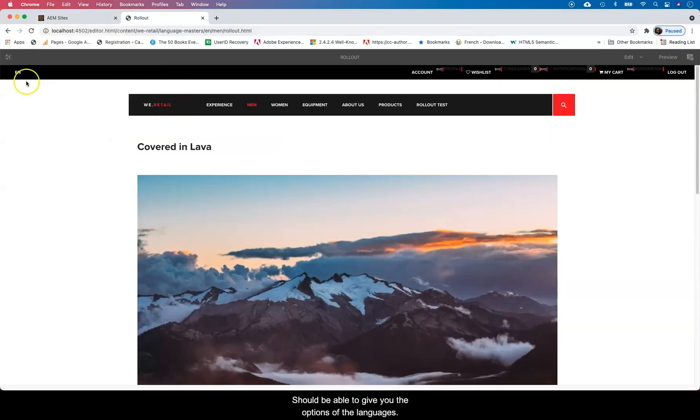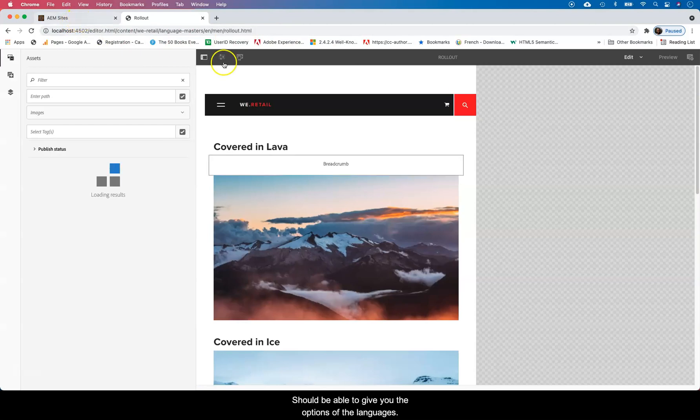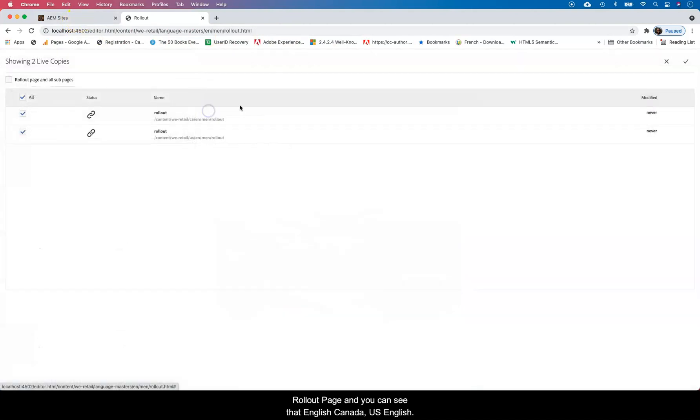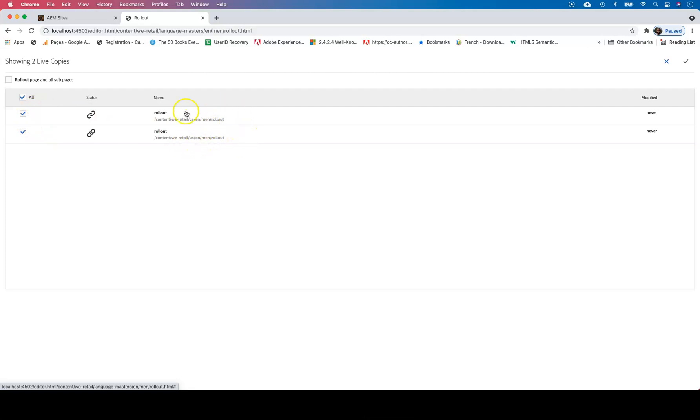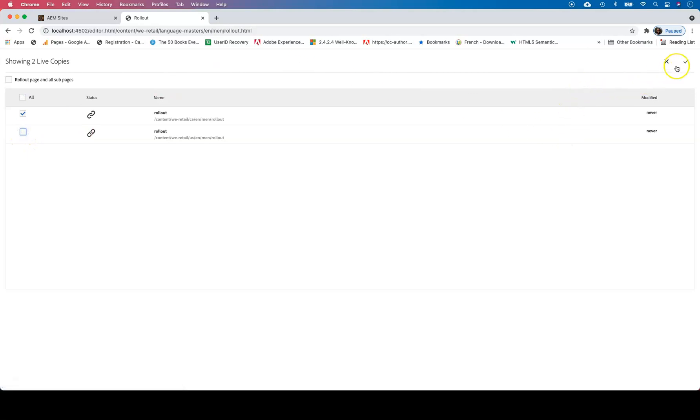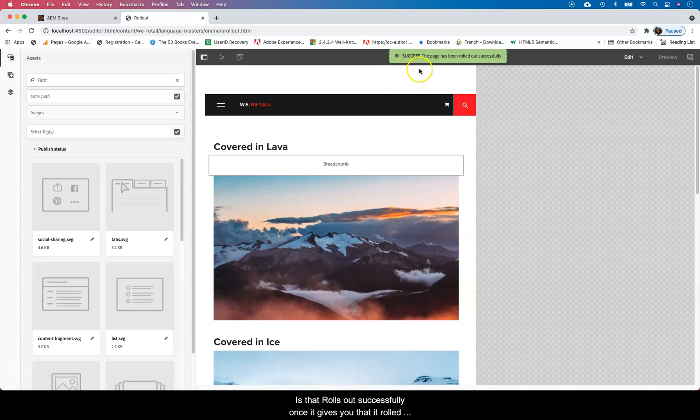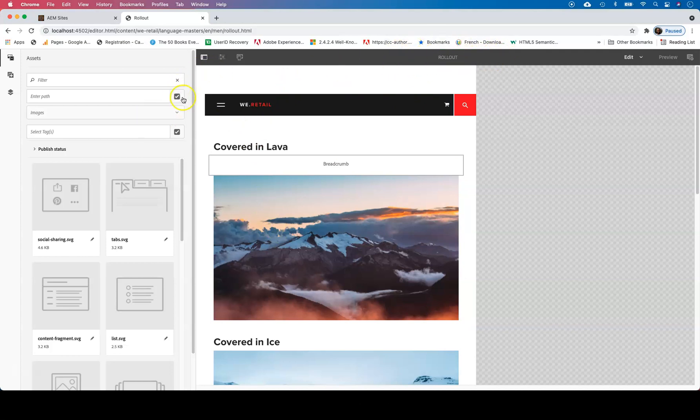It should be able to give you the options of the languages that you're trying to roll it out to. It's a rollout page and you can see English Canada, US English. We can decide to just send it to Canada only, and that rolls out successfully. Once it gives you that rolled out successfully, you can go back.